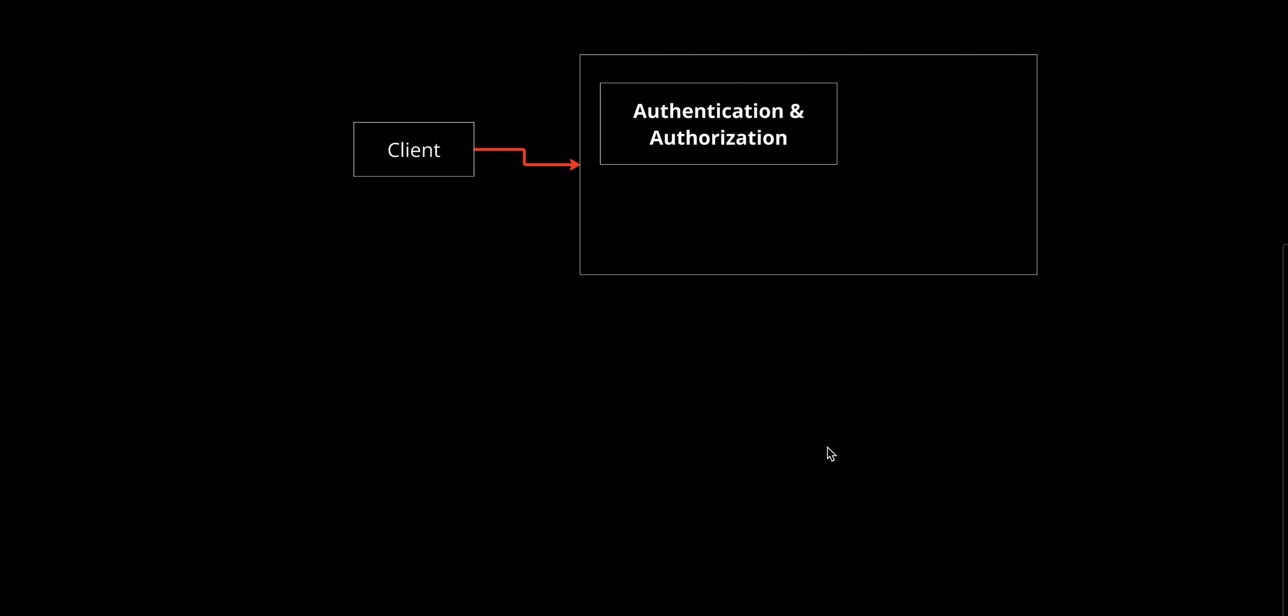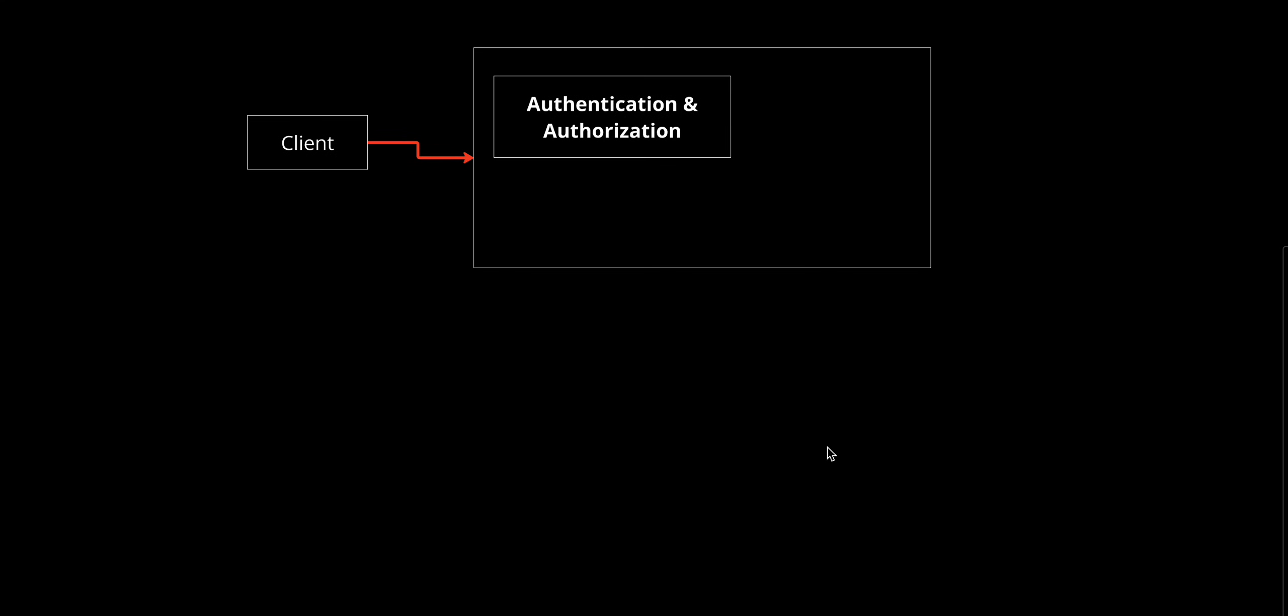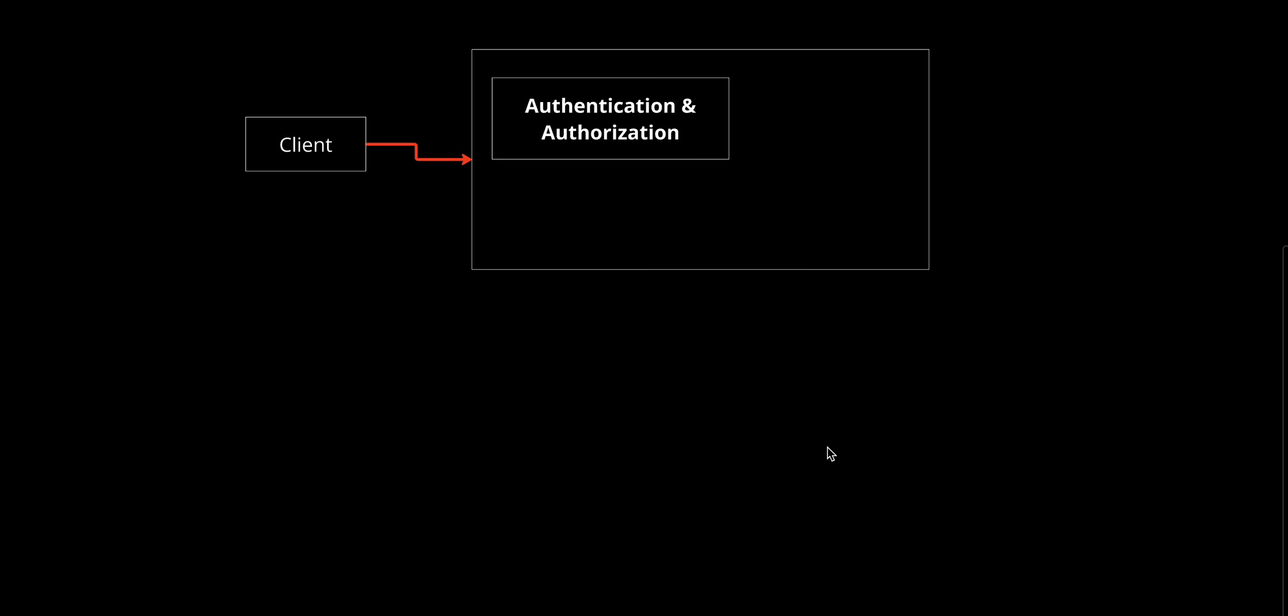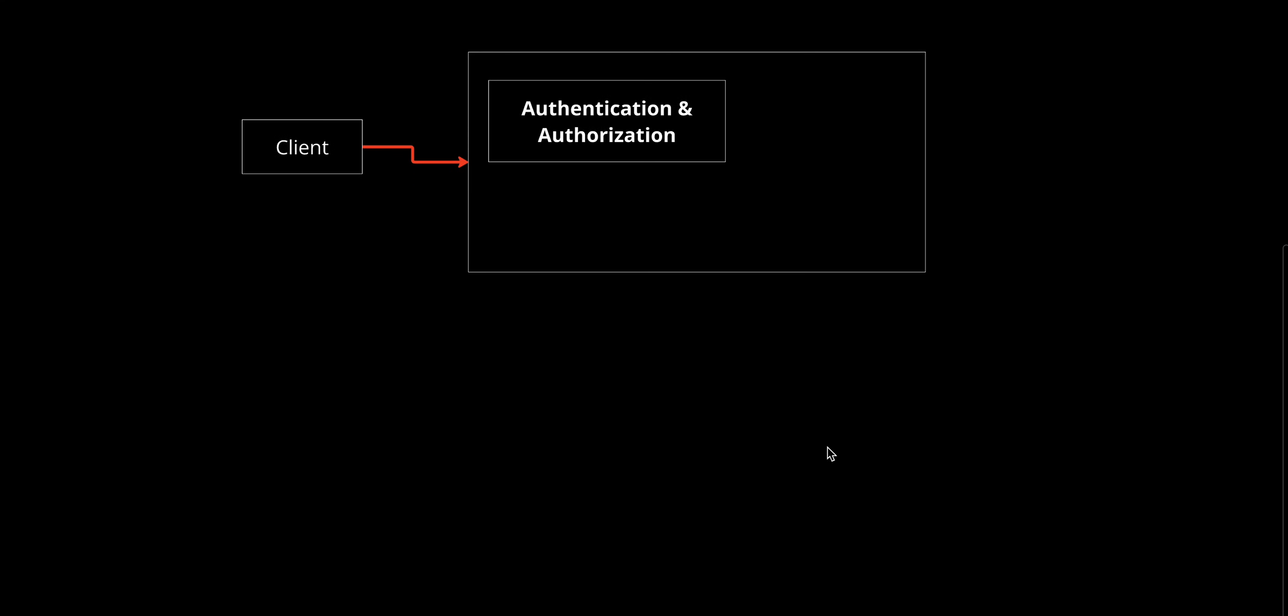The API gateway ensures only authorized users can access backend services by verifying their identity using tokens like OAuth or JSON Web Tokens. It also checks if users have permissions to access specific resources.